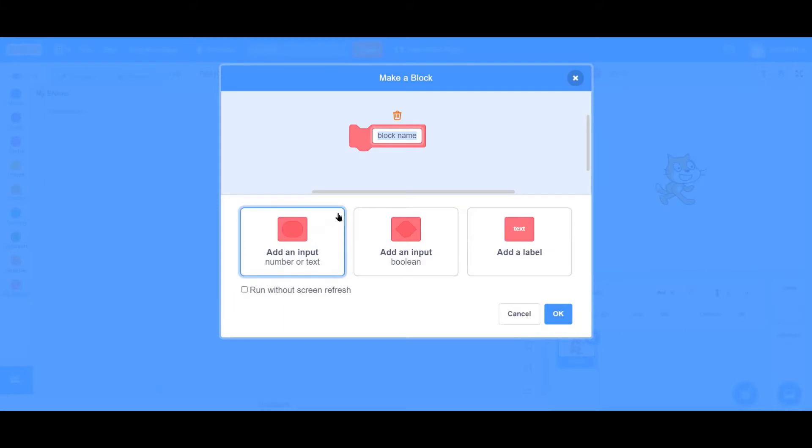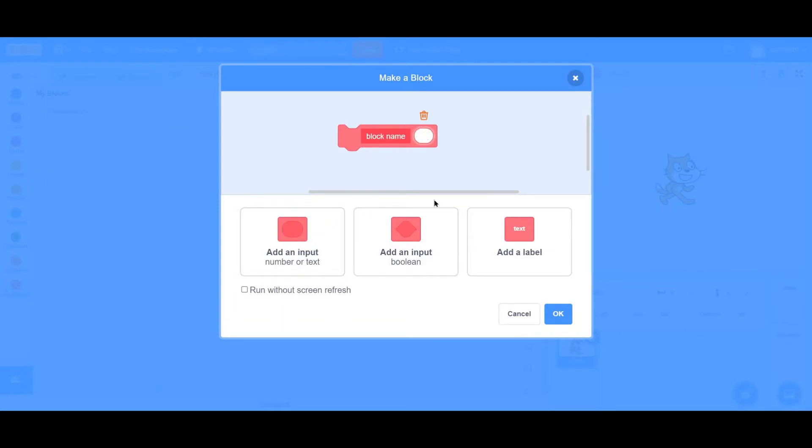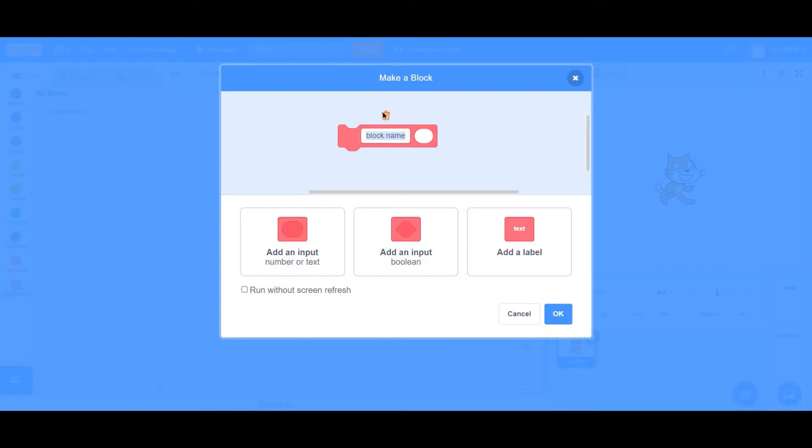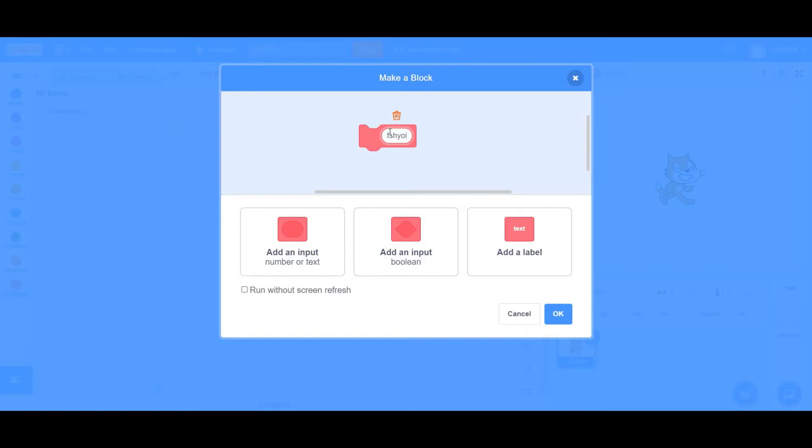Using My Blocks, we can create a lot of blocks made by you, adding an input, a text, or a label. In today's video, I'll be teaching you exactly how to do so. So without much further ado, let's begin today's video.